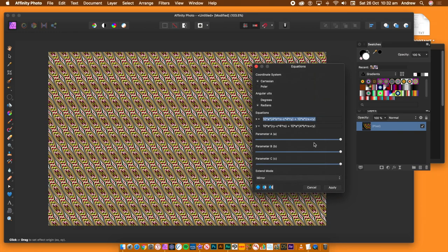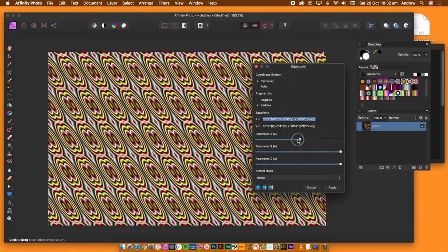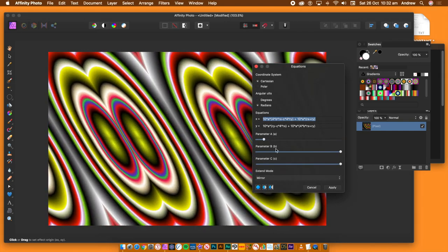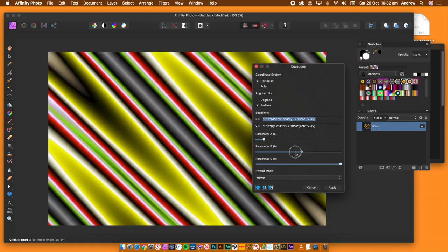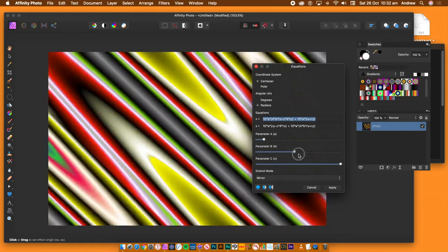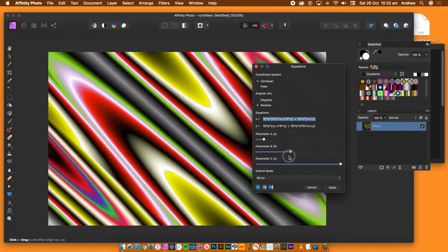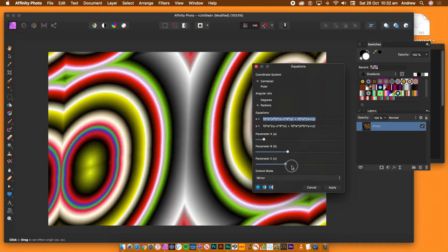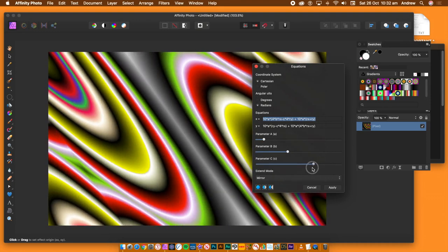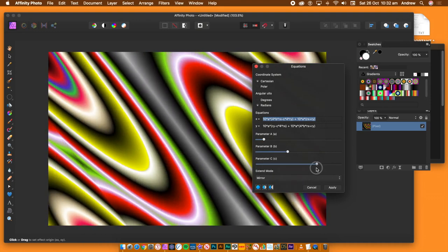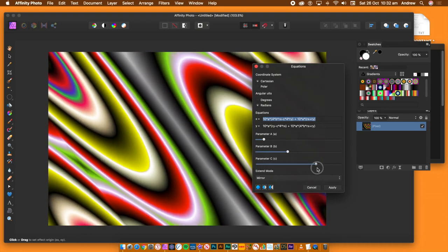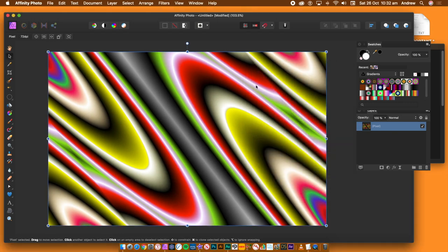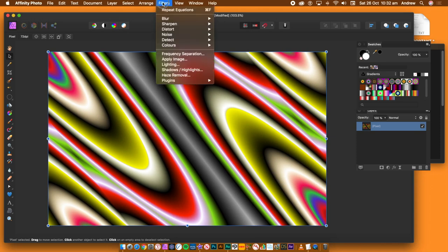Set the extend mode to wrap or mirror. Zoom into the design using the parameter A. Use parameters B and C for the stretch. So you can stretch the gradient in all kinds of ways. You can also shift the origin point of the effect. Once you're happy with the design, click OK.